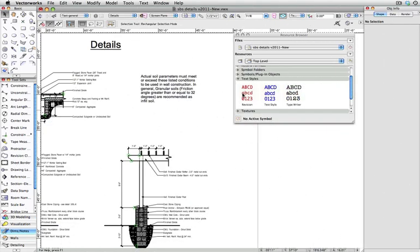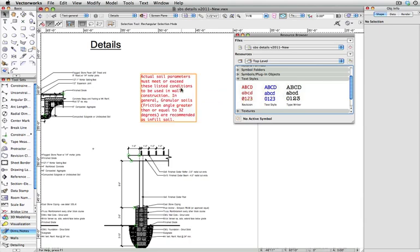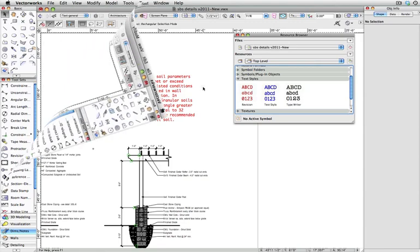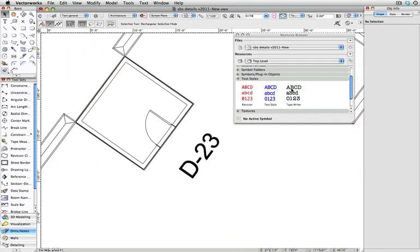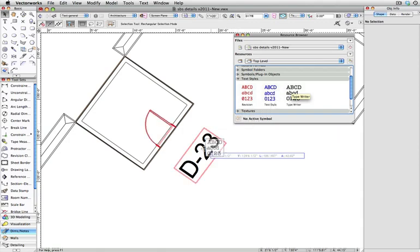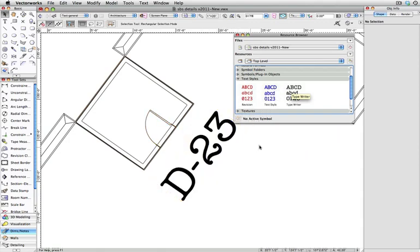You can now take this text style and drag and drop it onto existing text in the document. This will work with text-based objects such as text boxes, callouts, and general notes, as well as plugins such as windows, doors, and hardscapes.